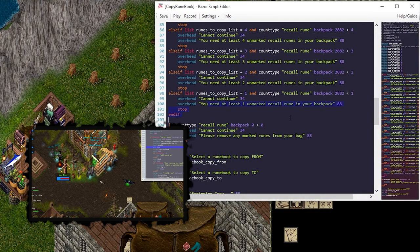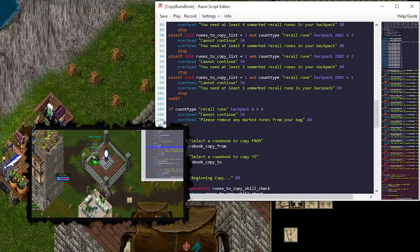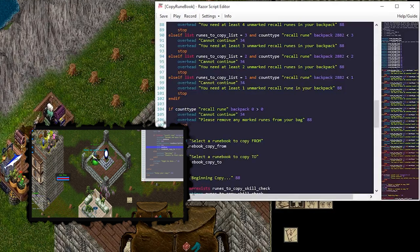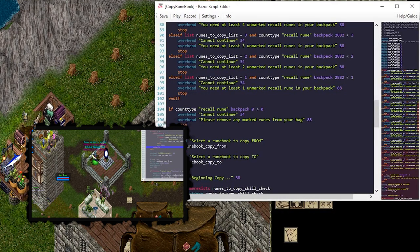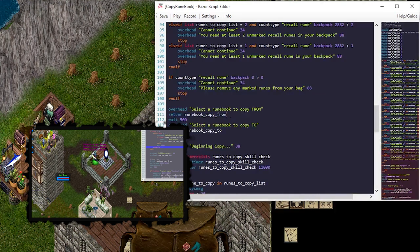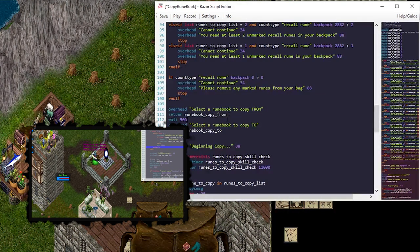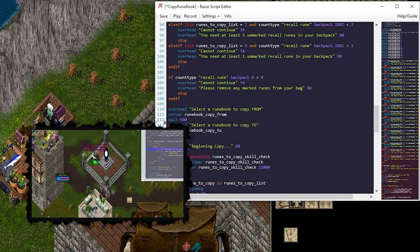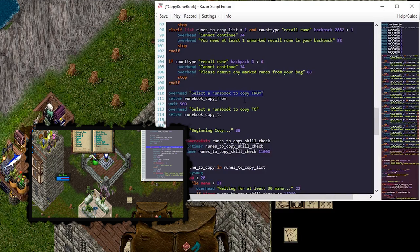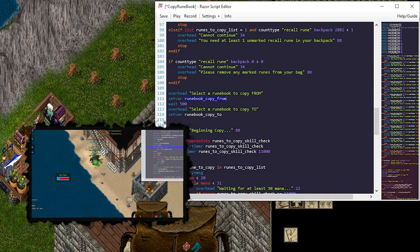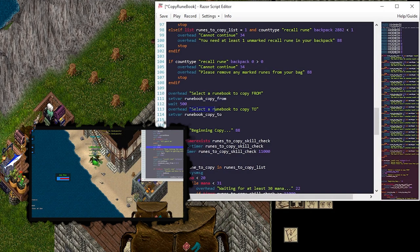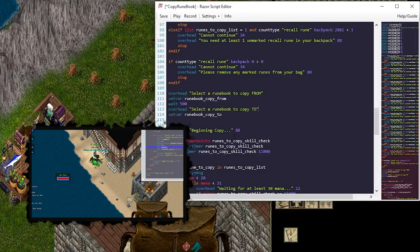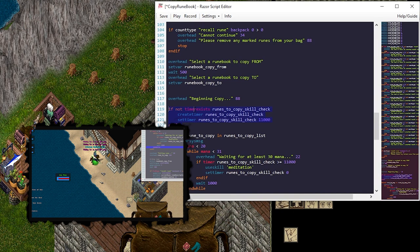So, a little helper method to make sure that we have the correct runes in our backpack. And then we want to make sure that we don't have any just random runes in our backpack either. Because I'm going to use the rune count to know where we are. I set a variable, runebook copy from. If you run just set var, it actually pauses the cursor there until you select a variable. In this case, it's going to say select a runebook to copy from. You select your full runebook. Select a runebook to copy to. Select your blank one. And it begins copying.